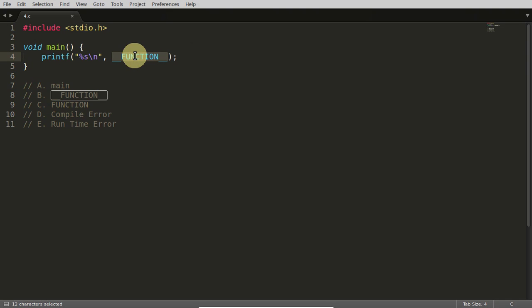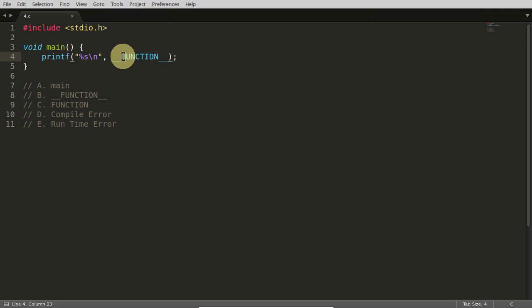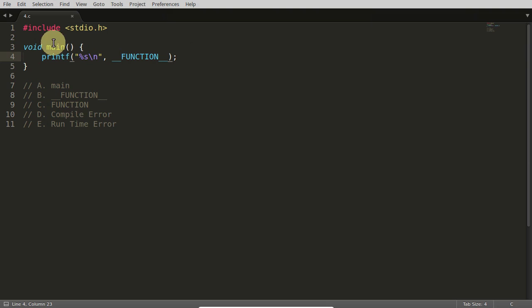And there is not only this __FUNCTION__, actually, this function means in what function you are. So currently you are in this main function. So if you want to see something like this,